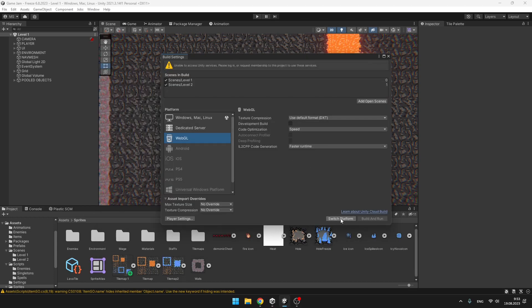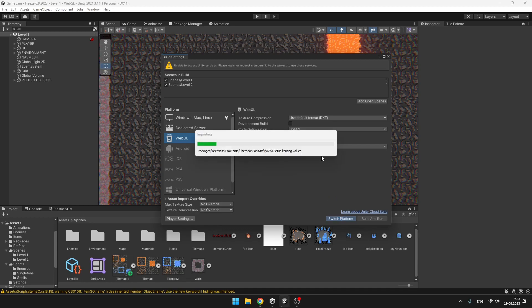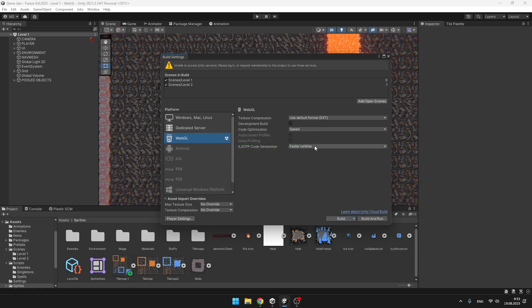We can just switch platform to the WebGL. This might take some time, we pretty much don't need to do anything here.